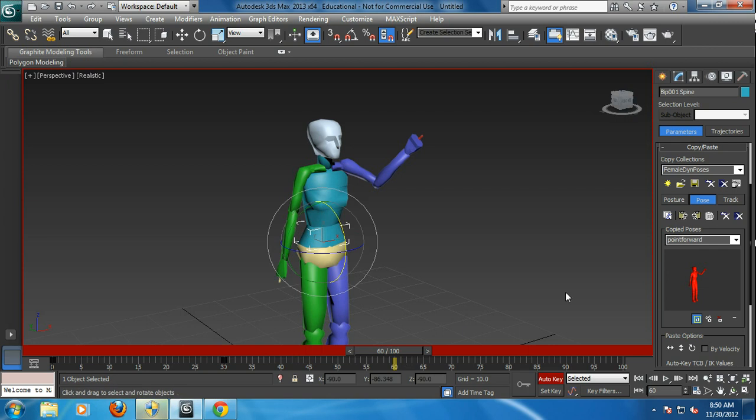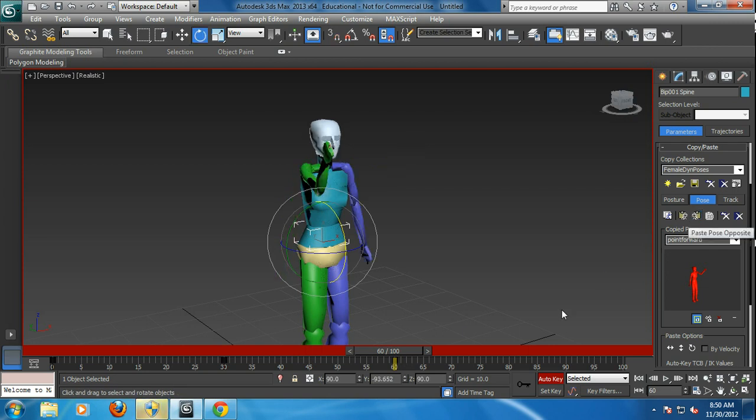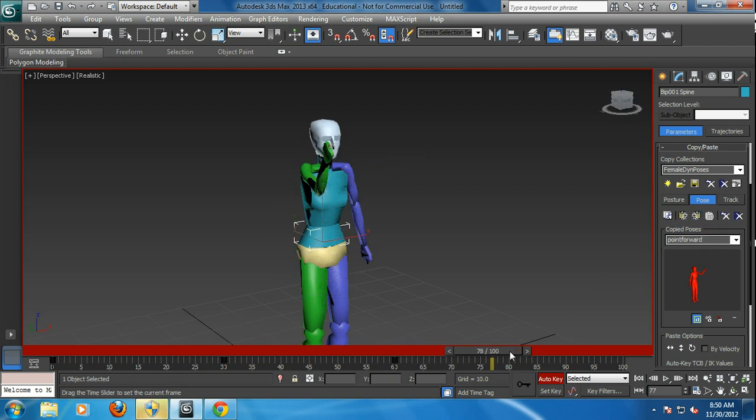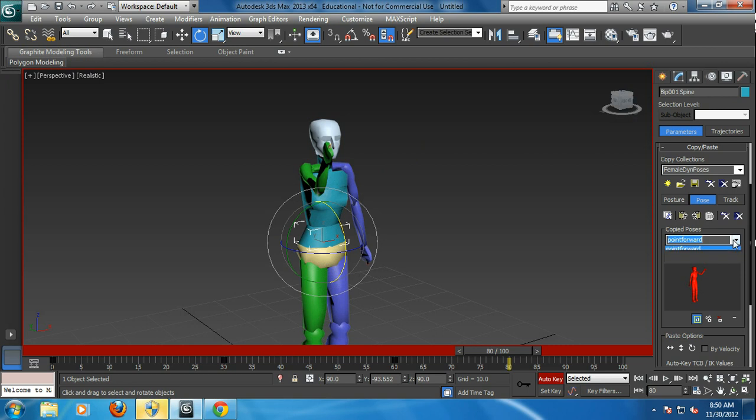And then say I want to look the other way. You can actually paste opposite. And then I can go back to the neutral pose at frame 80 and pose that.